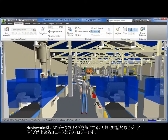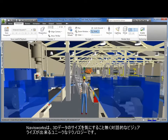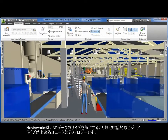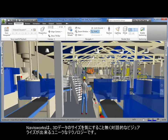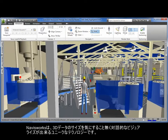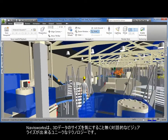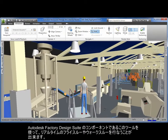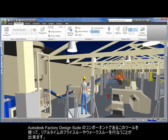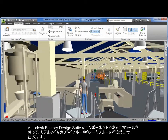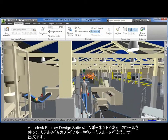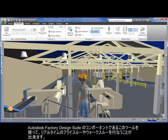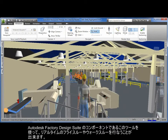Navisworks is a unique technology for interactive visualization of any 3D design, regardless of file type or size. This component of the Autodesk Factory Design Suite offers users smooth, real-time fly-through and walk-through capabilities.